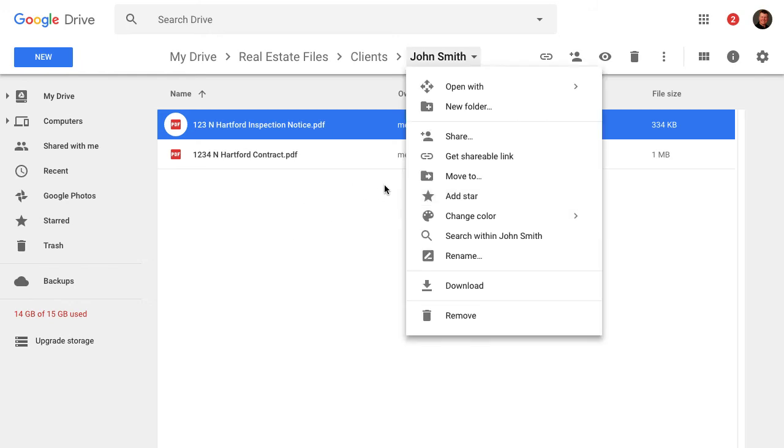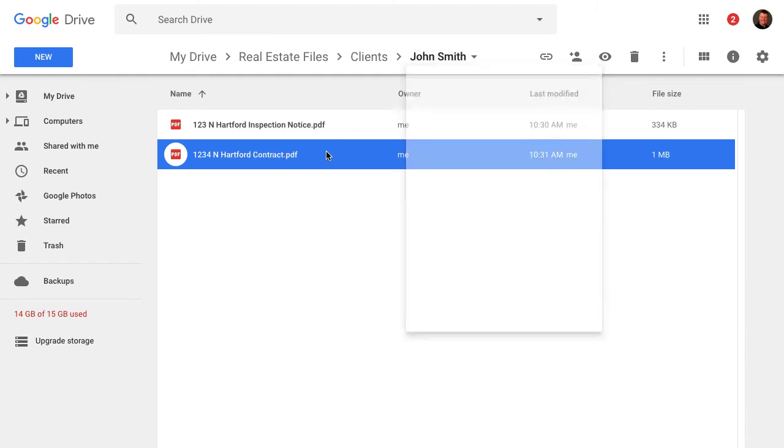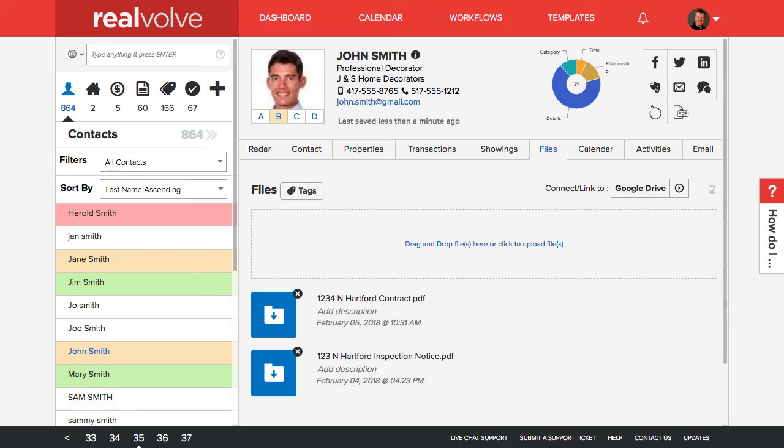So you can click on the folder name, share it, or you can click on the individual files and share it. So that really gives you a lot of advantage to be able to share with your clients. So once again, this is available for not only the contacts, but also properties and transactions.